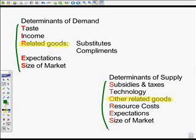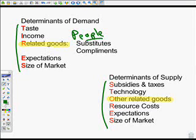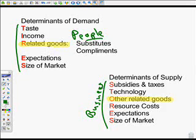As we talk about the determinants of demand, we're talking about what people do. Generally speaking, people or consumers determine the determinants of demand. The determinants of supply are about business. Businesses are the determinants of supply, because these are the things that affect businesses.